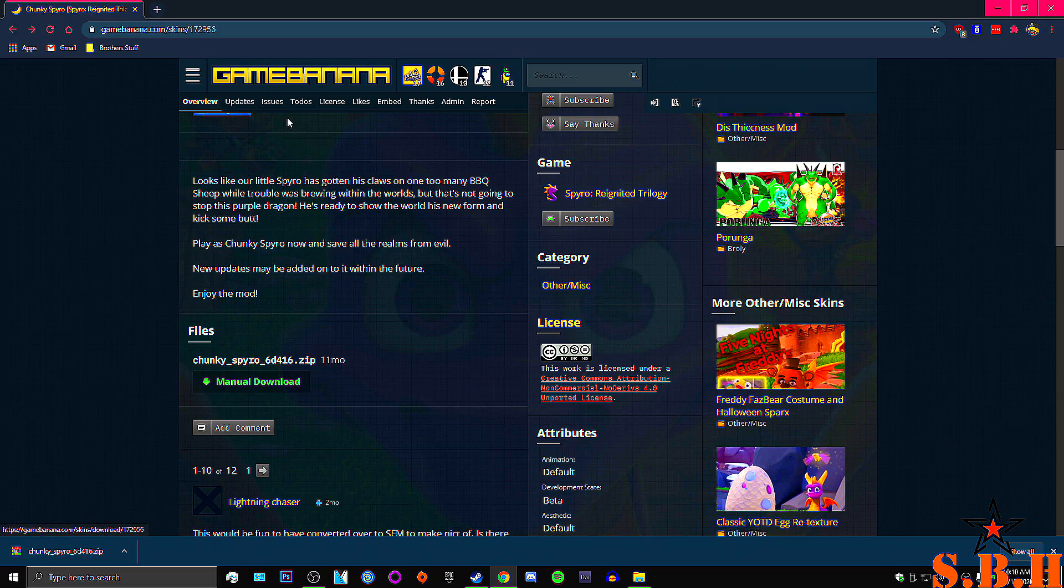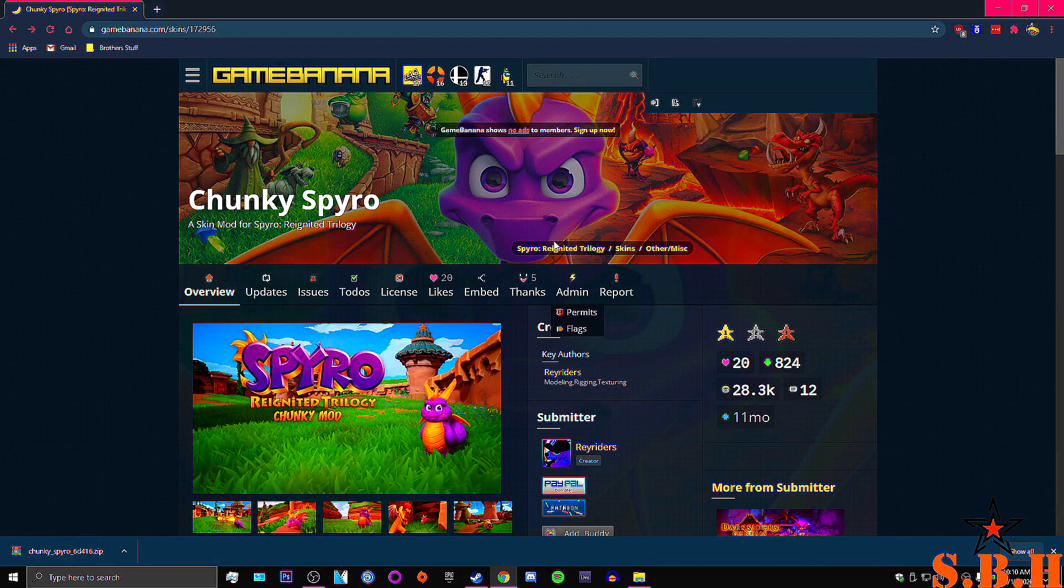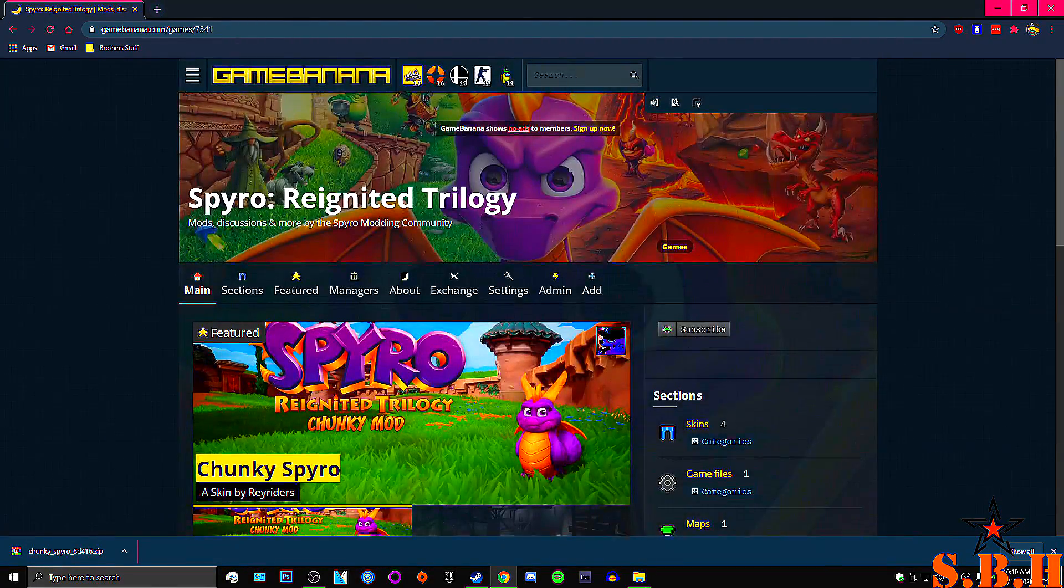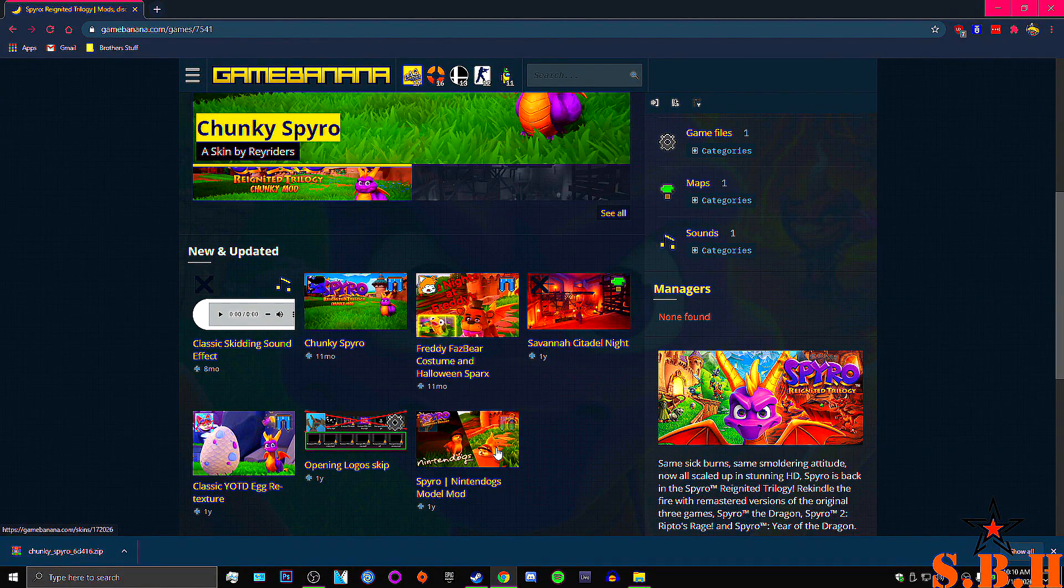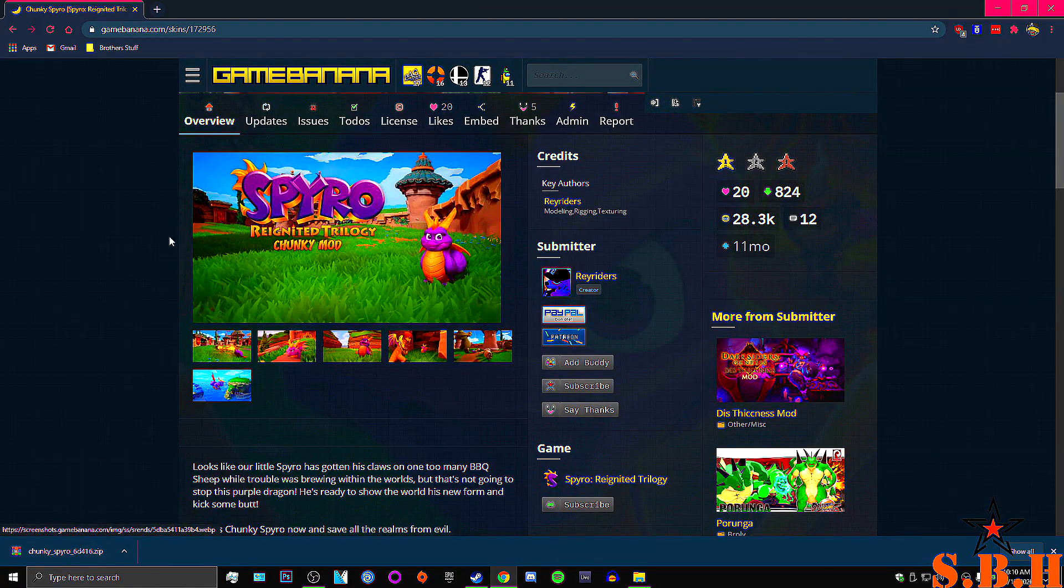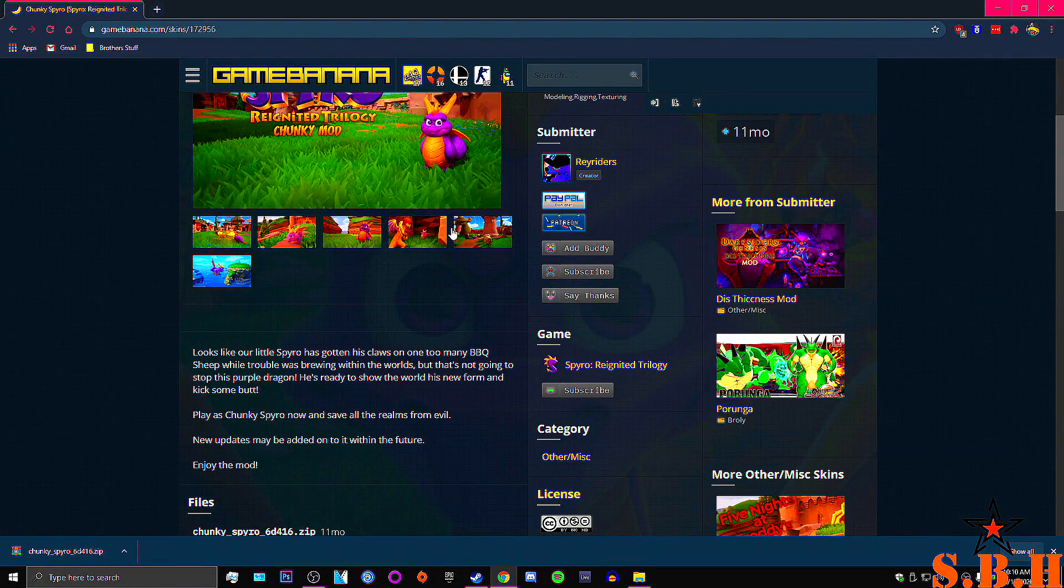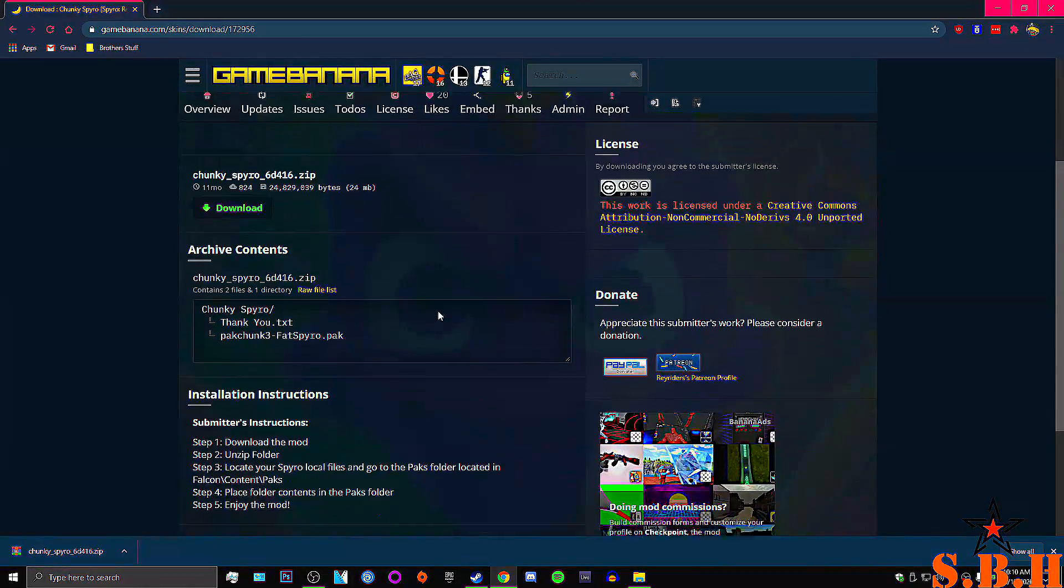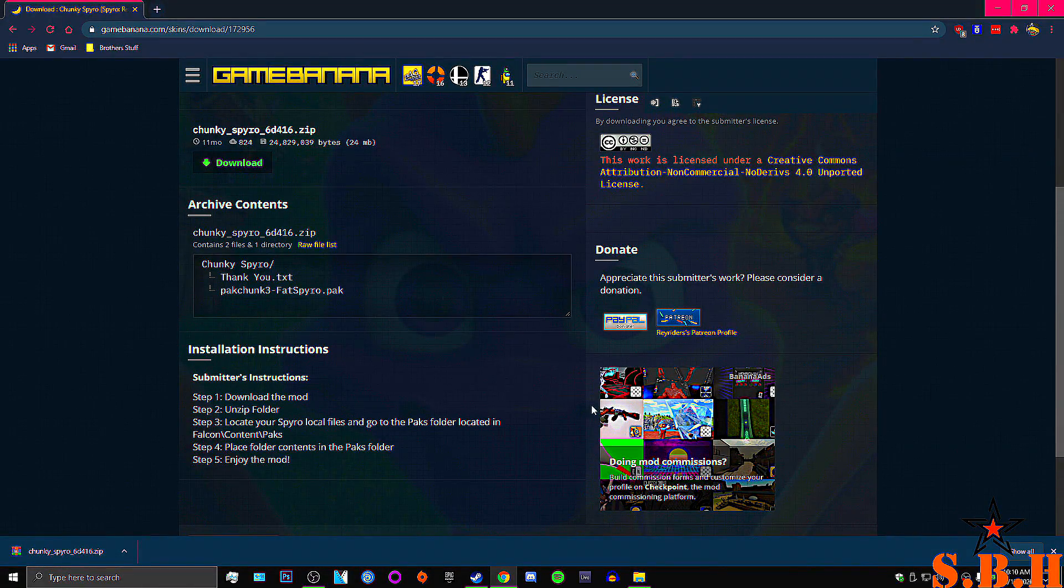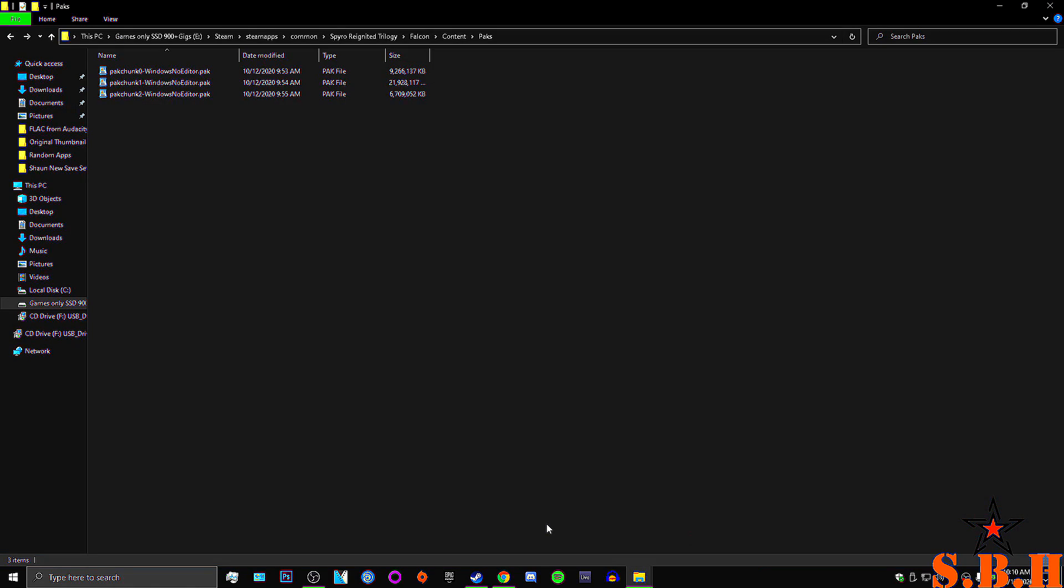So once you're here, you will be greeted with this, which shows you all the mods. There's only a couple. So click on the Chunky Spyro. Go to manual download. And of course you will hit download. I've already downloaded it.